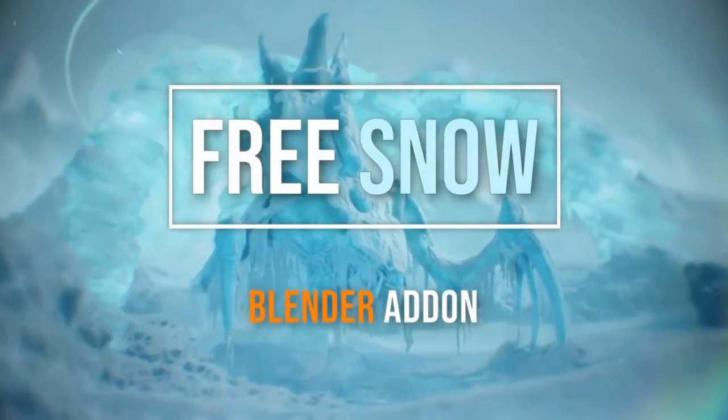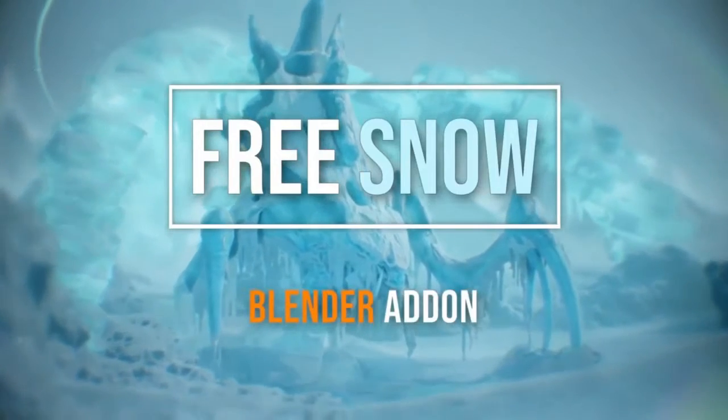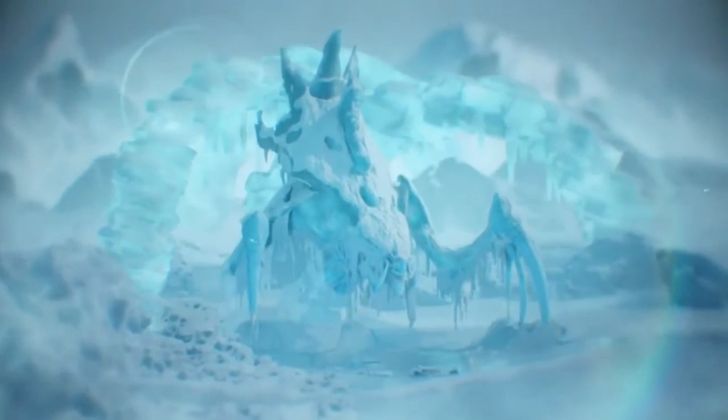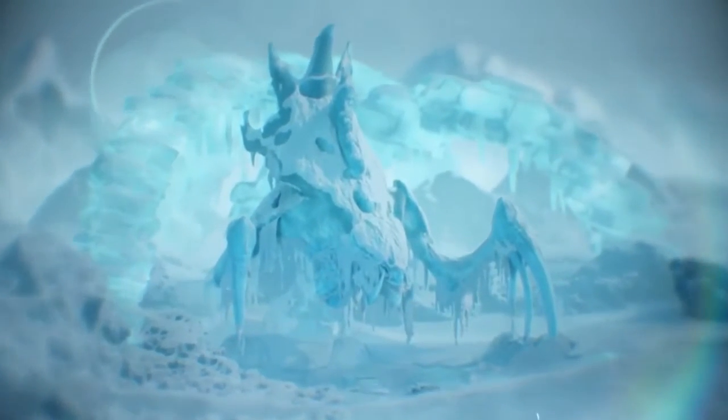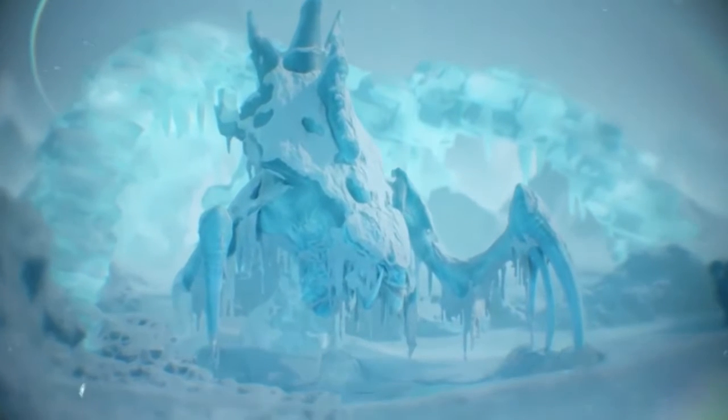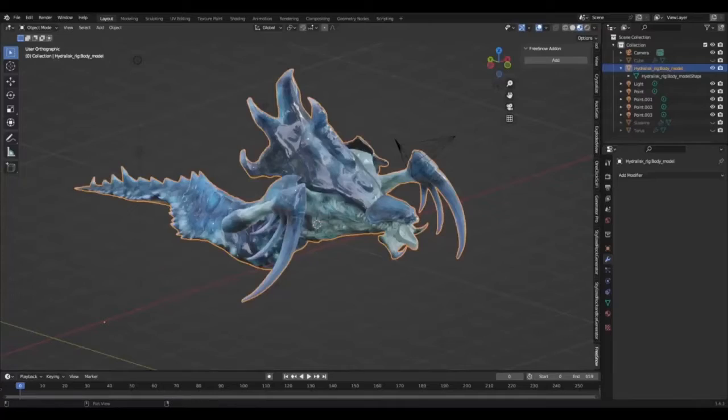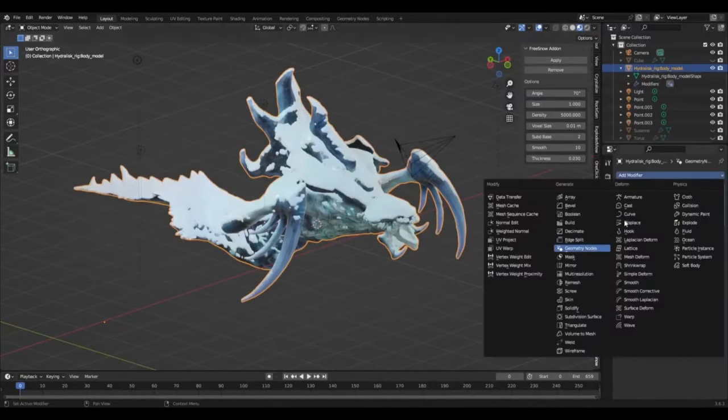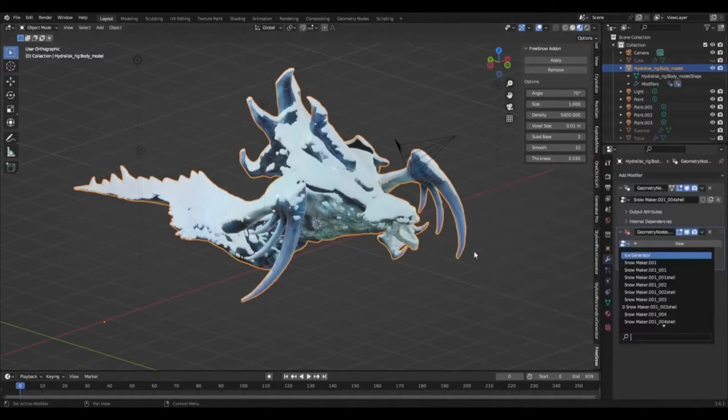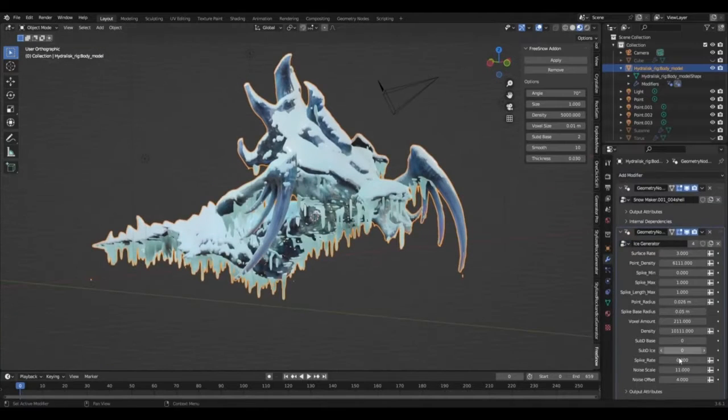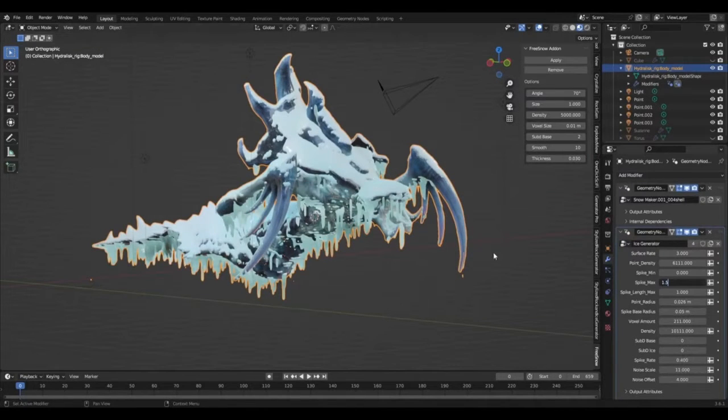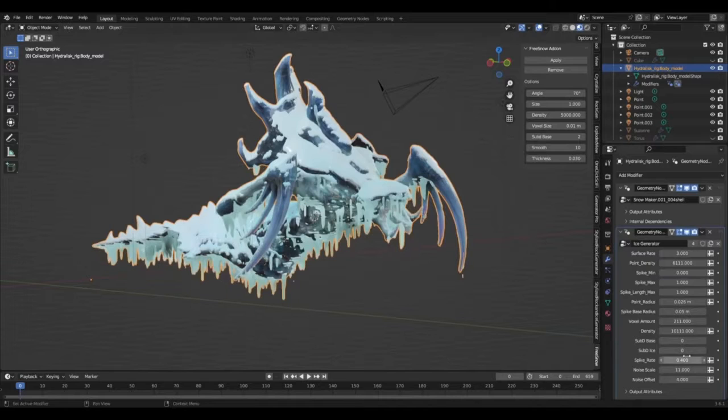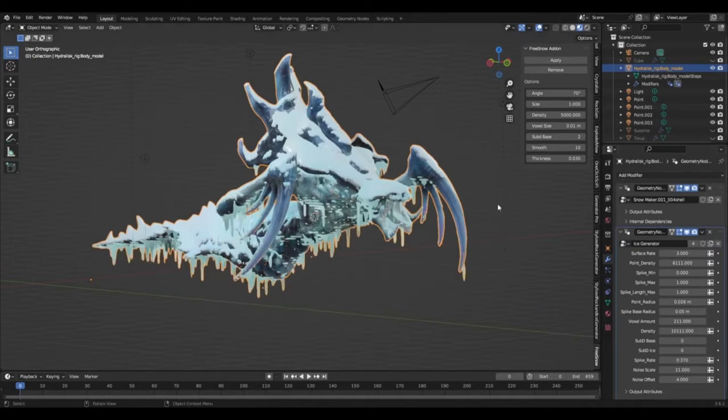Free Snow and Procedural Ice Generator: a dynamic Blender add-on that takes your 3D modeling to new frosty heights. This recently released tool allows users to effortlessly generate snowfall and icicles using procedural generation, a method that produces high quality, detailed results. What makes this tool even more appealing is that the snowfall function is offered for free.